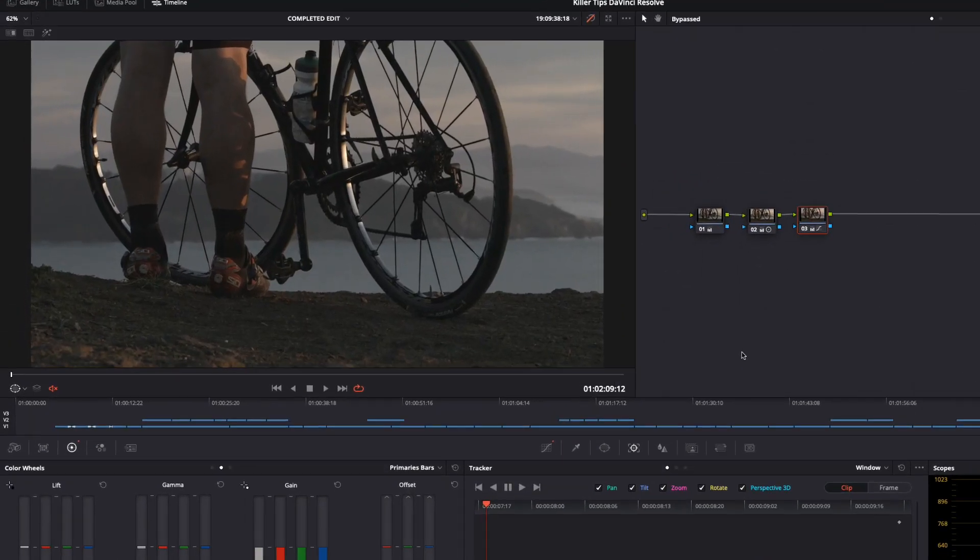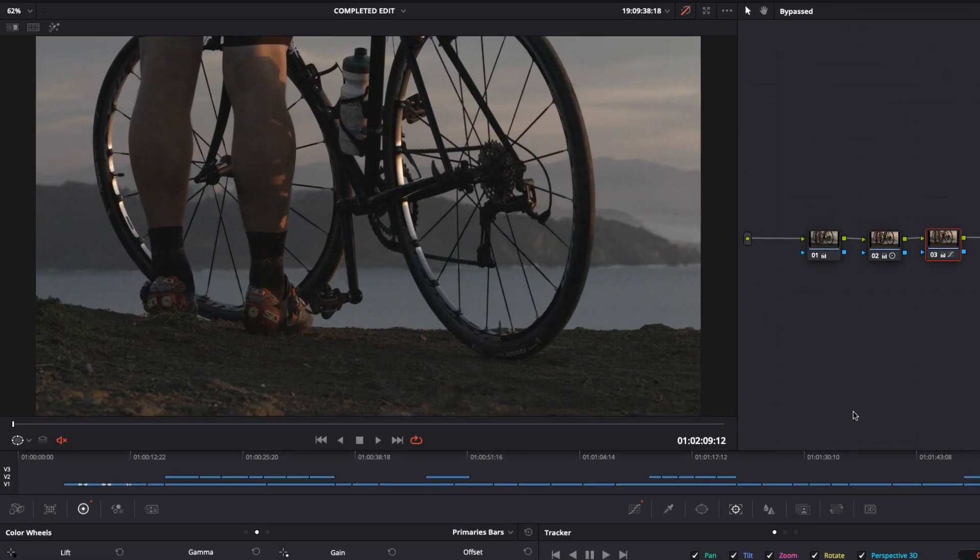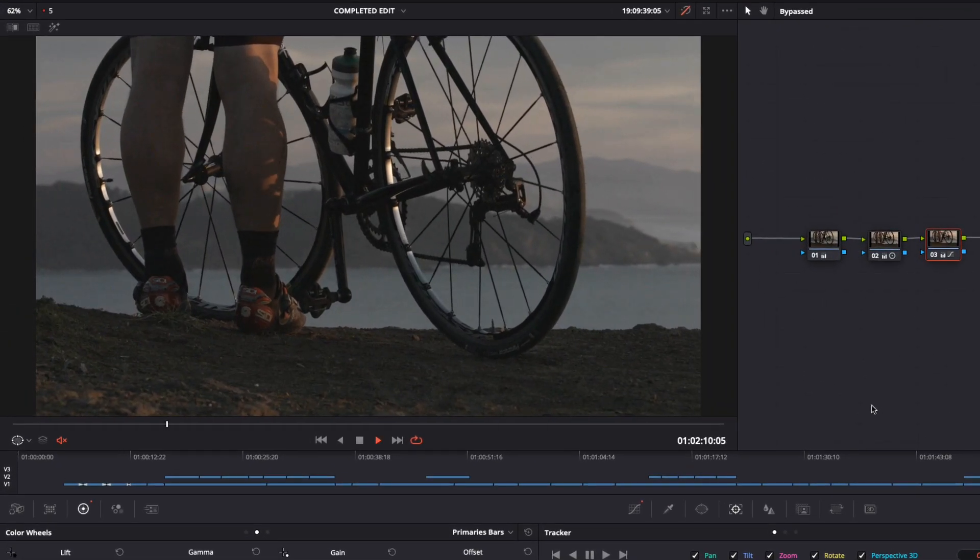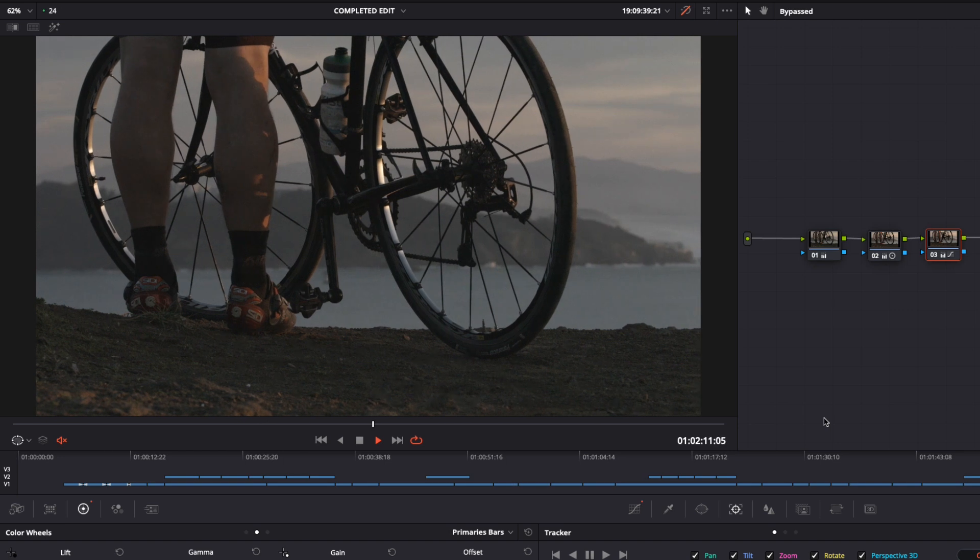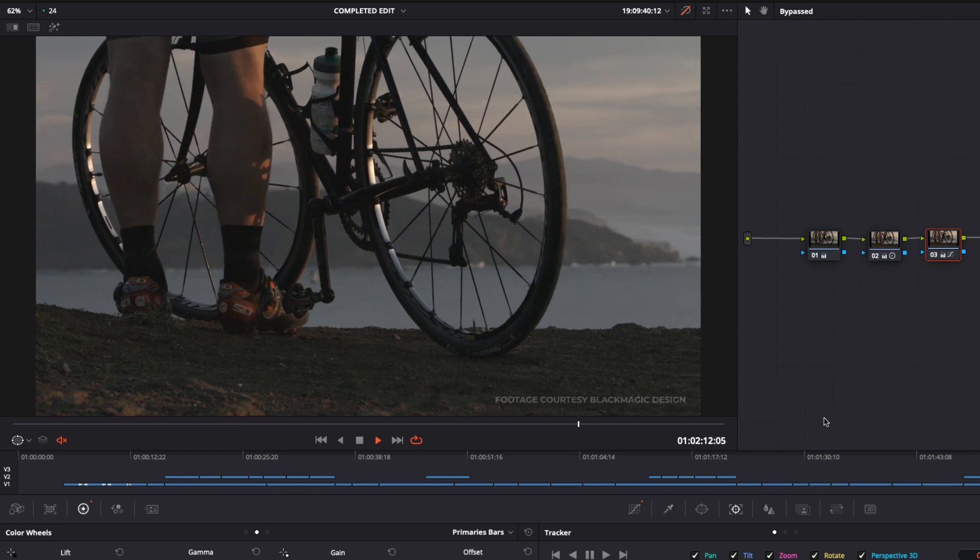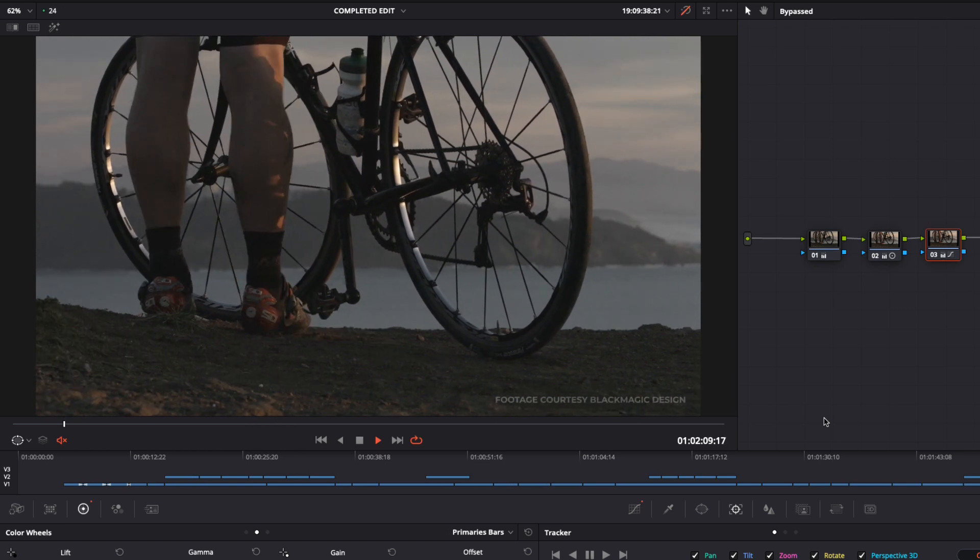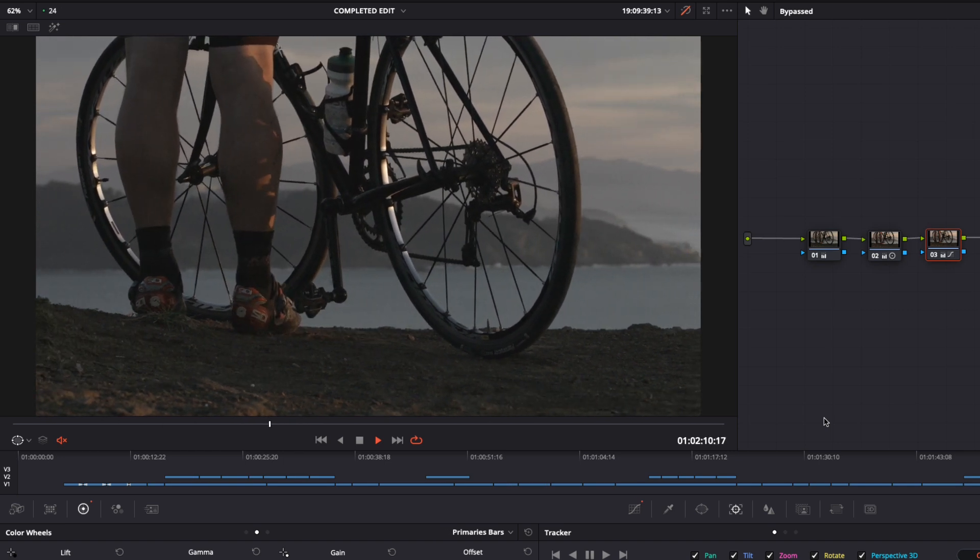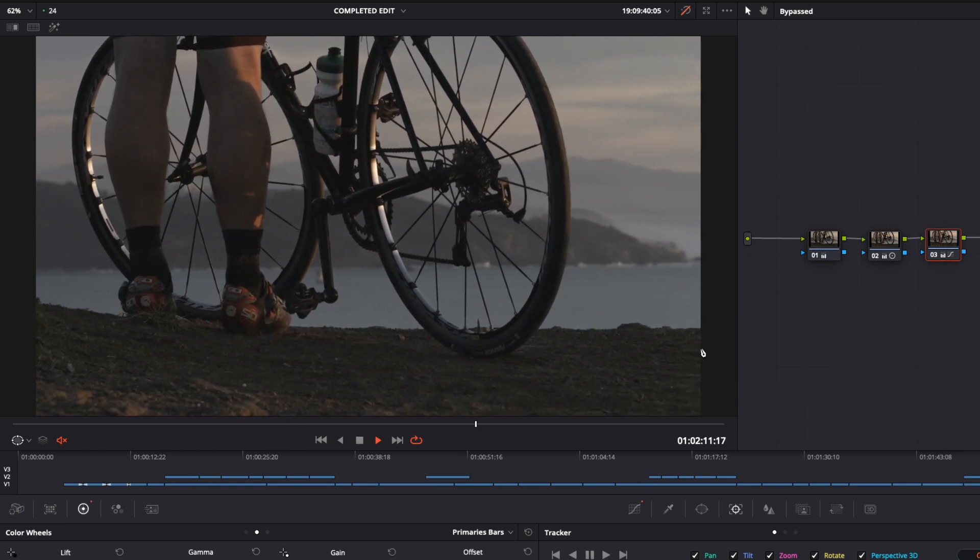So here's the shot we're going to work with. I'm just going to play it through so you see there's a slight camera move on it as well, so that's going to be quite interesting when we add some effects later.